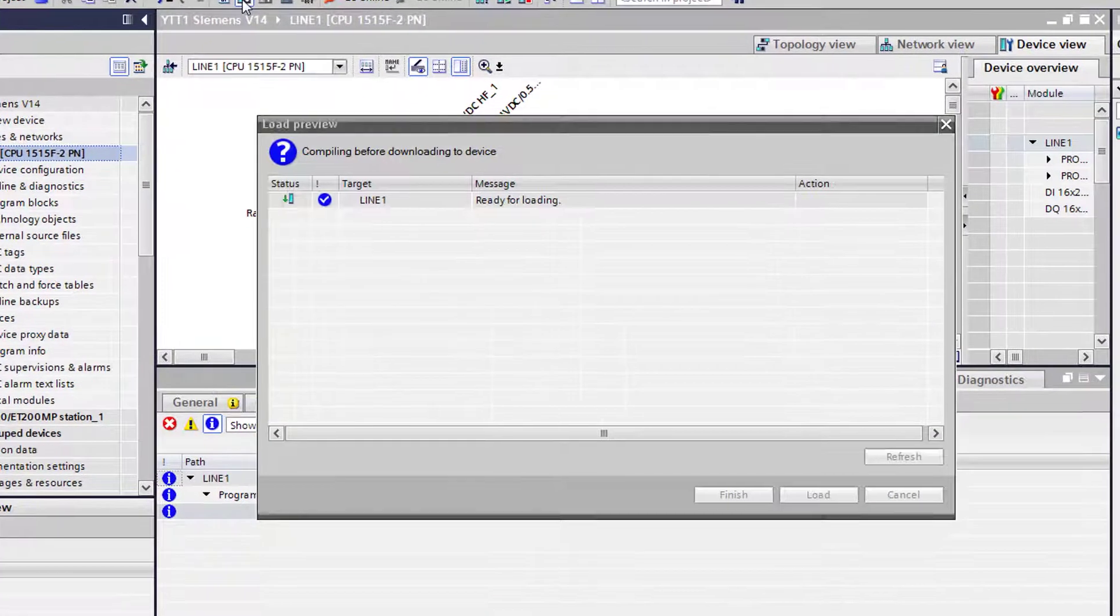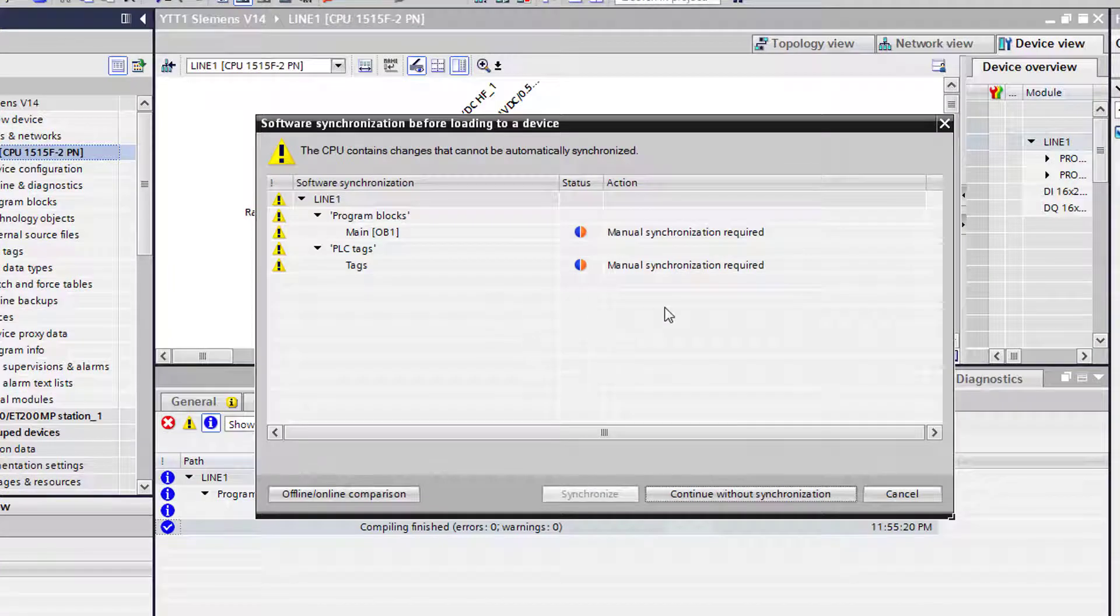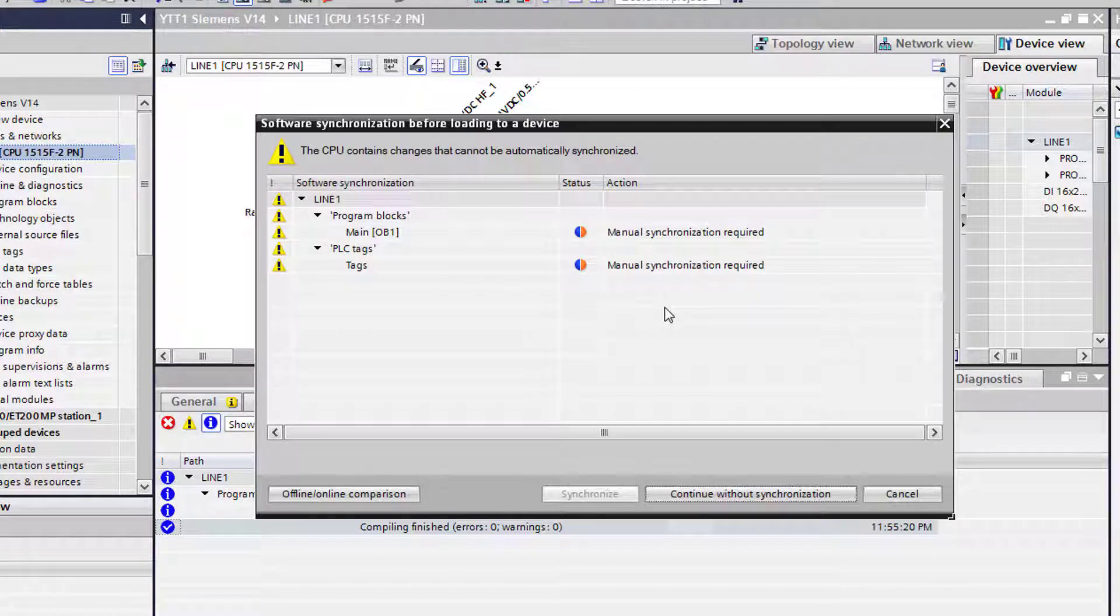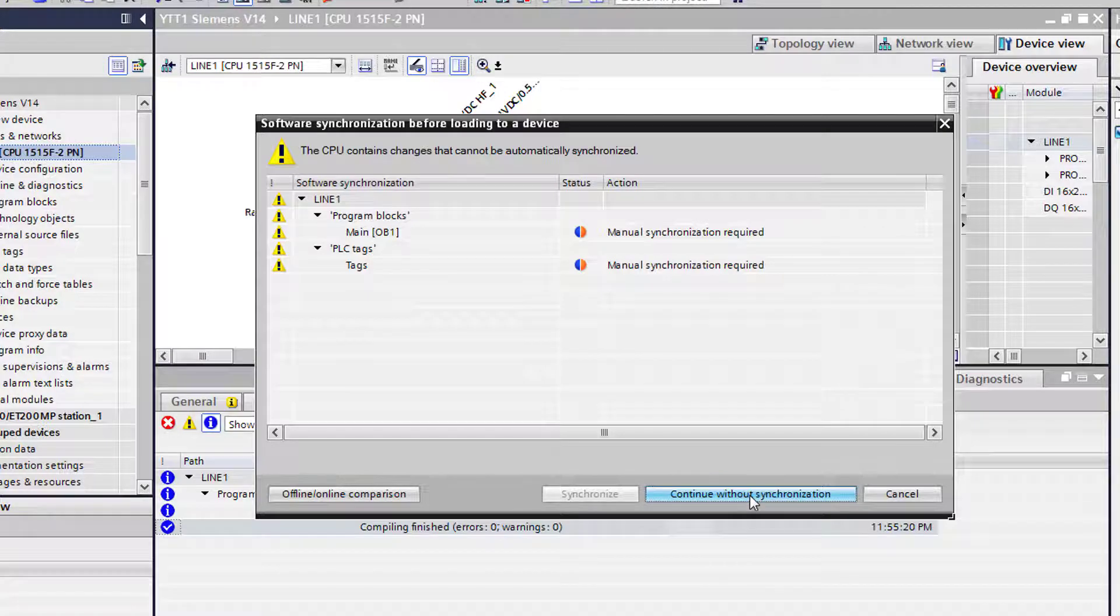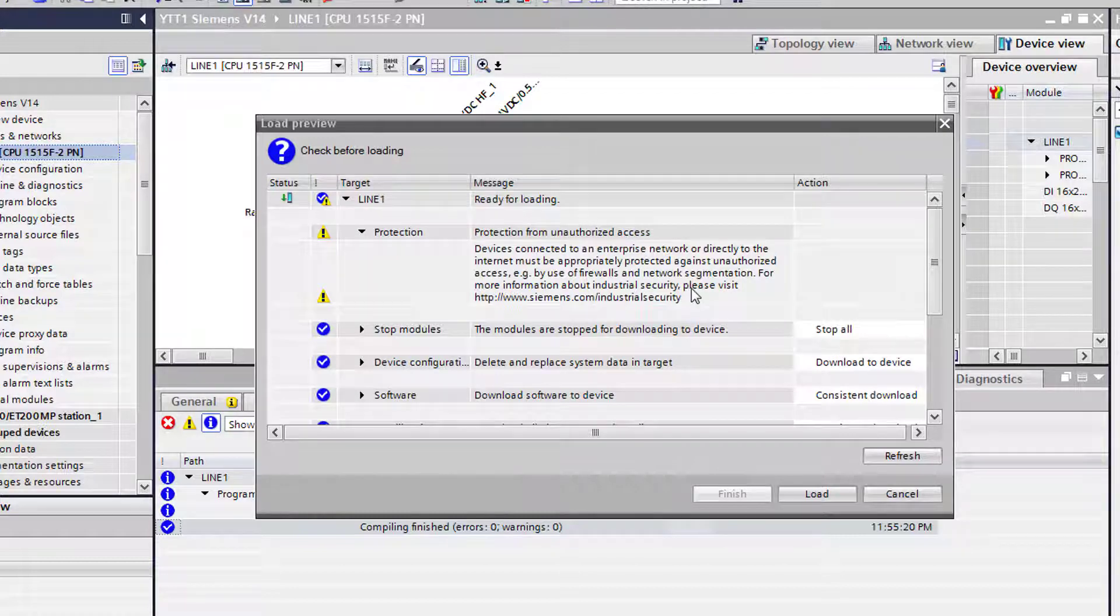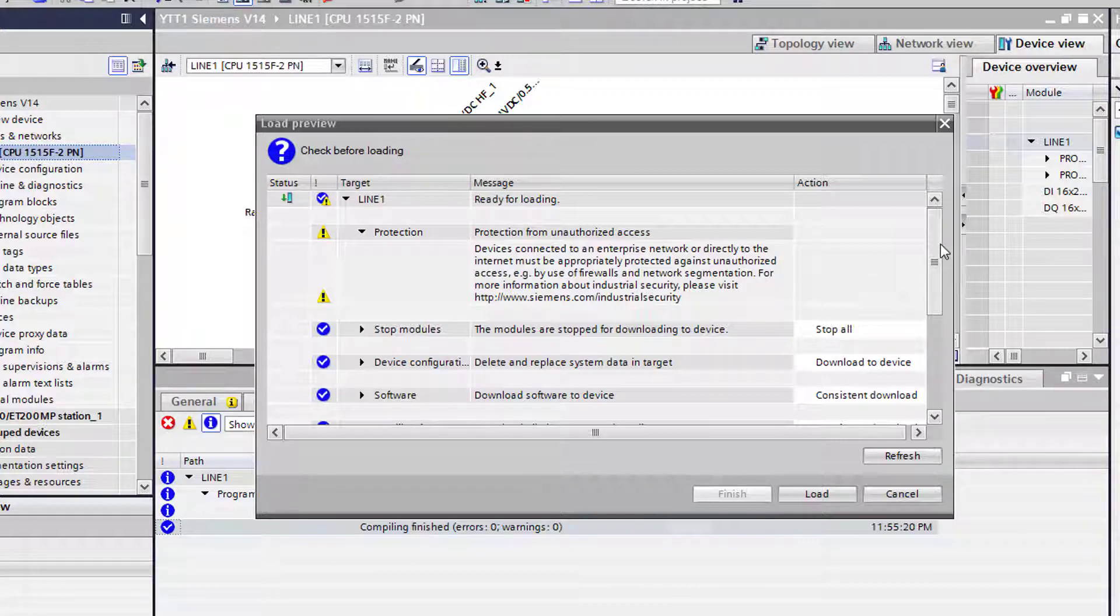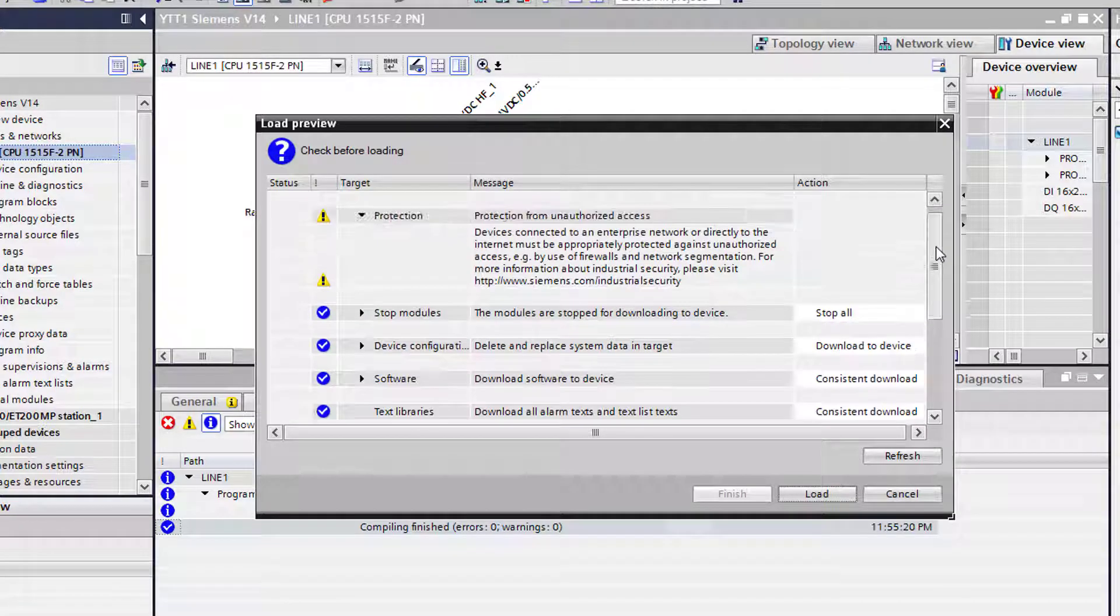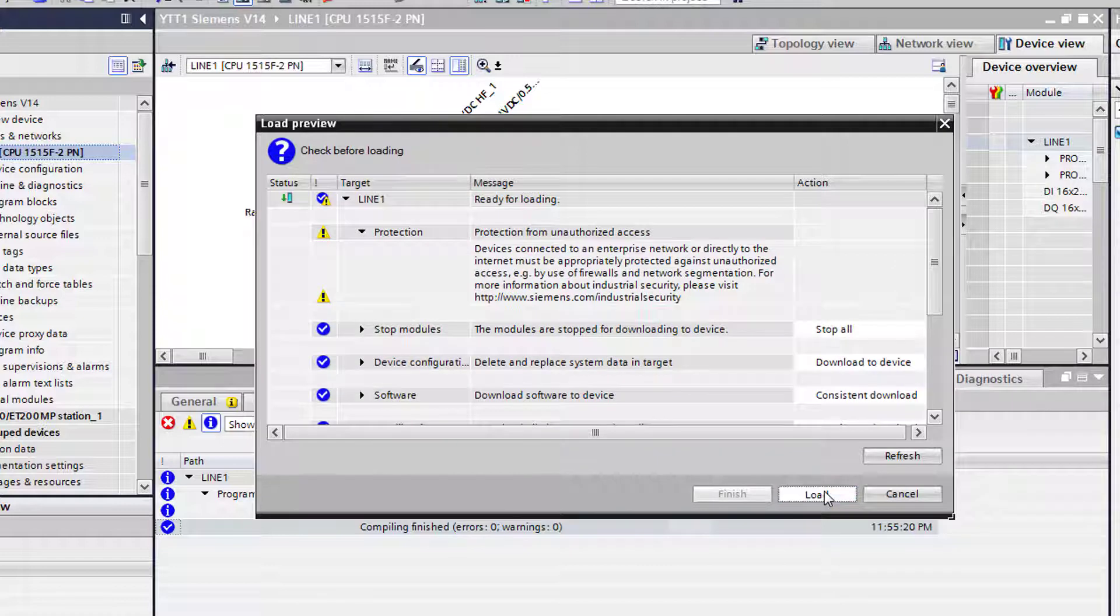So we're going to go ahead and download the configuration right to the controller. So highlight the project and then download to our device. It's going to pull up this synchronization window. It's telling us that what's in the controller is different than the project we're going to load to it. It says that manual synchronization is required. You can select this and do an offline comparison, but we're going to go ahead and continue without synchronization. It's going to stop the controller. It's letting you know that they have a protection warning saying that somebody could access it because we have no password on it, which we don't care about that now. We'll do that later. So we're going to load it.